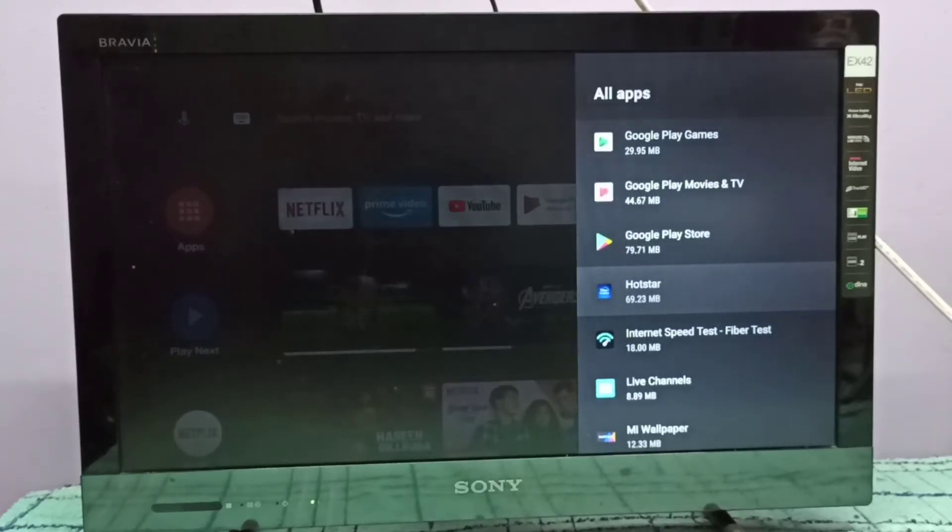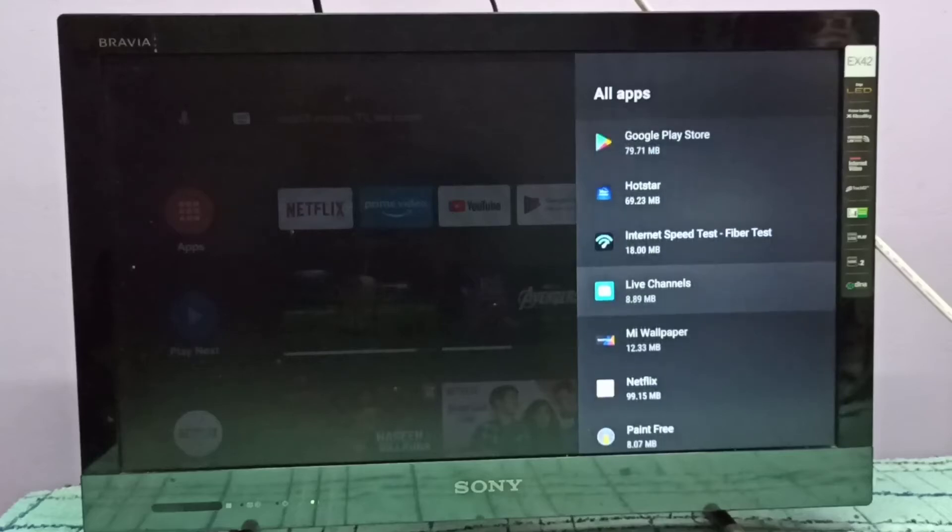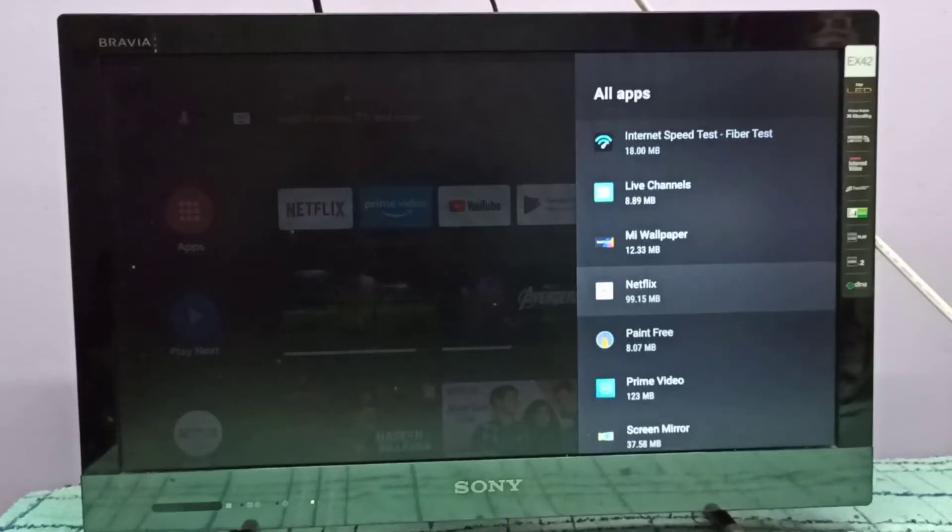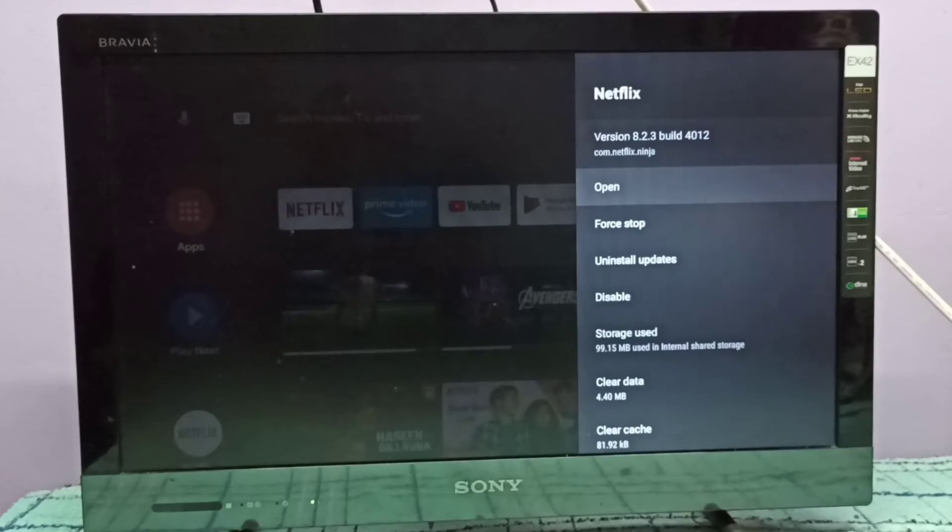Let me select Netflix app. I am going to downgrade this Netflix app.